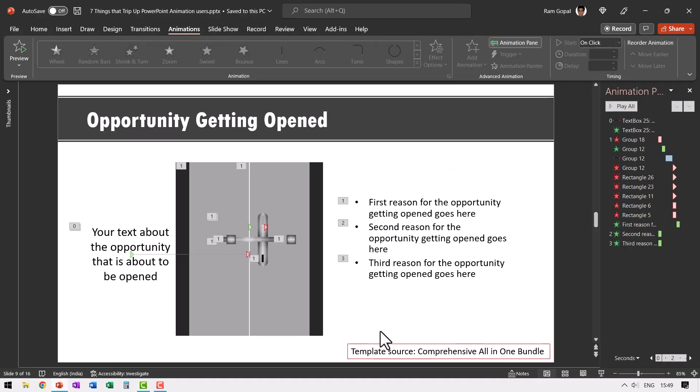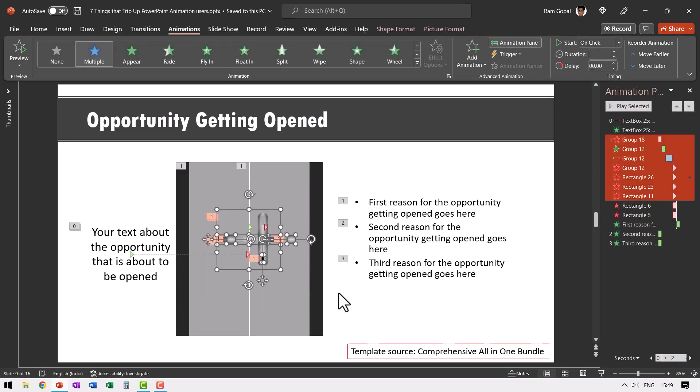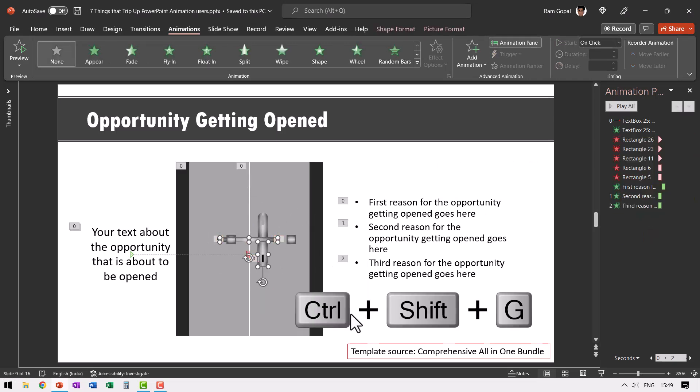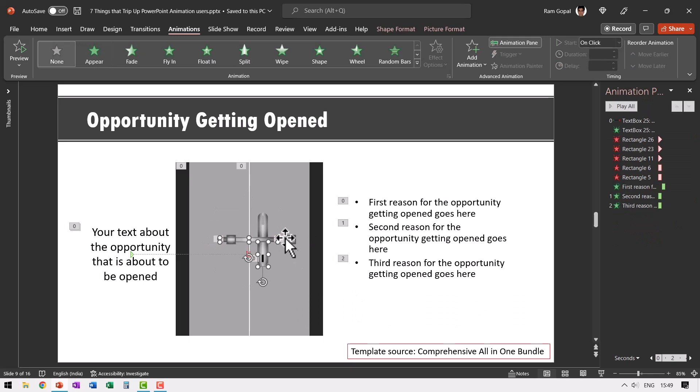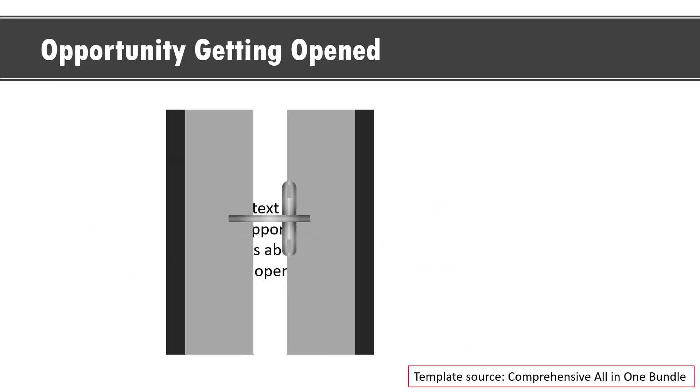When I hit escape, let me ungroup one of these elements by using control shift G option. You can see that the ungrouping has happened along with that the animation event corresponding to that grouping and ungrouping is also gone. Now when I go to slide show this is how the animation plays. Everything gets messed up.